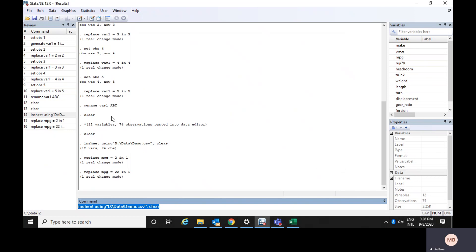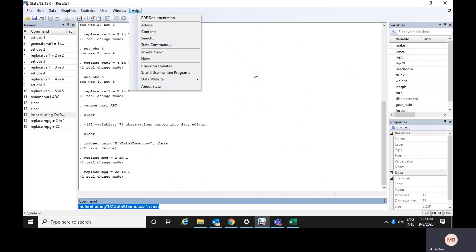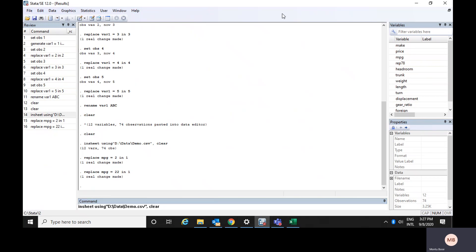This is all about how to enter data and the various windows in Stata. If you would like to add more windows, you can click here. You can see options for command window, results window, review window, properties, graphs, viewer, data editor, and many other windows. Clicking on any of them will make that particular window available.